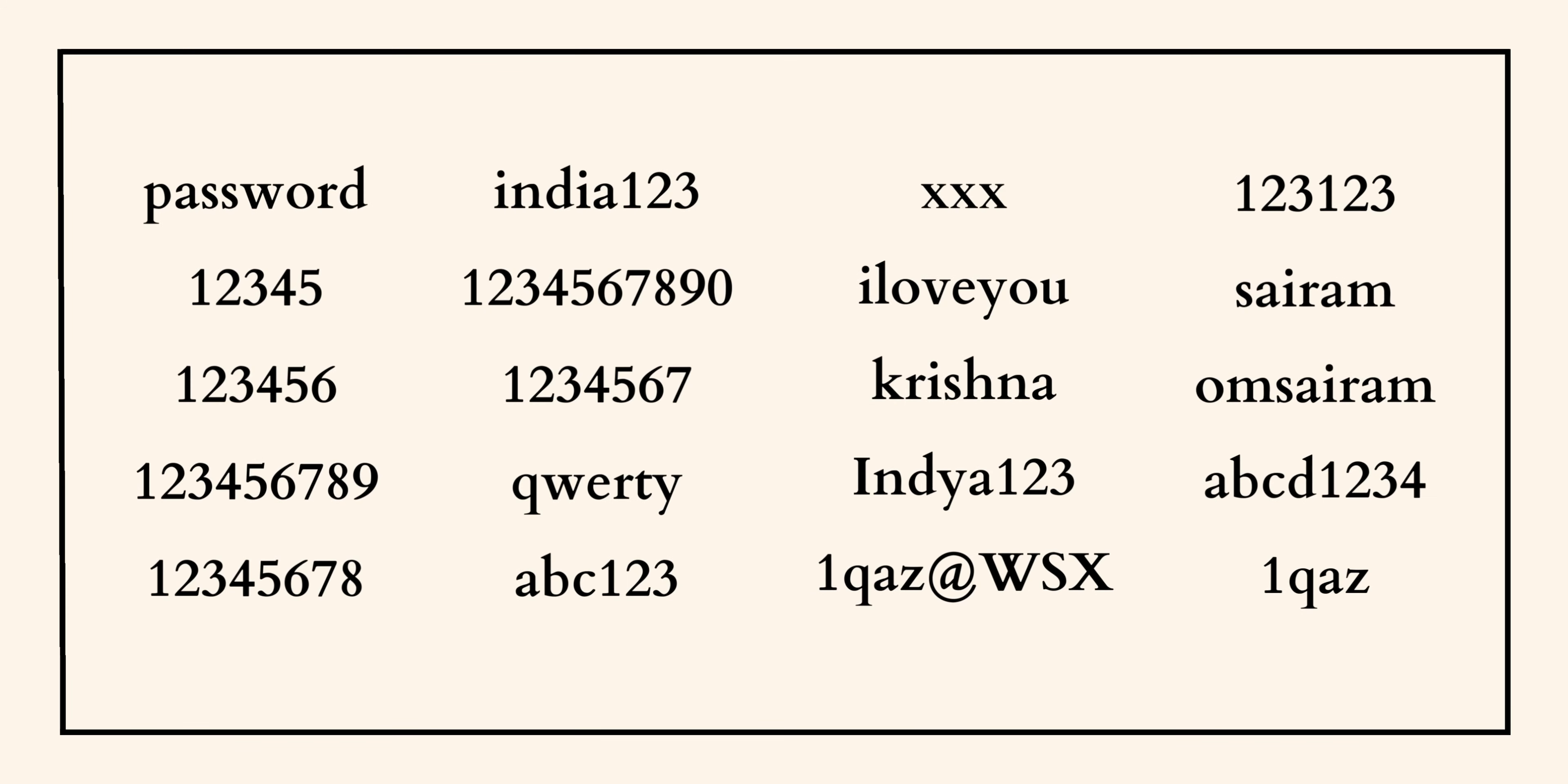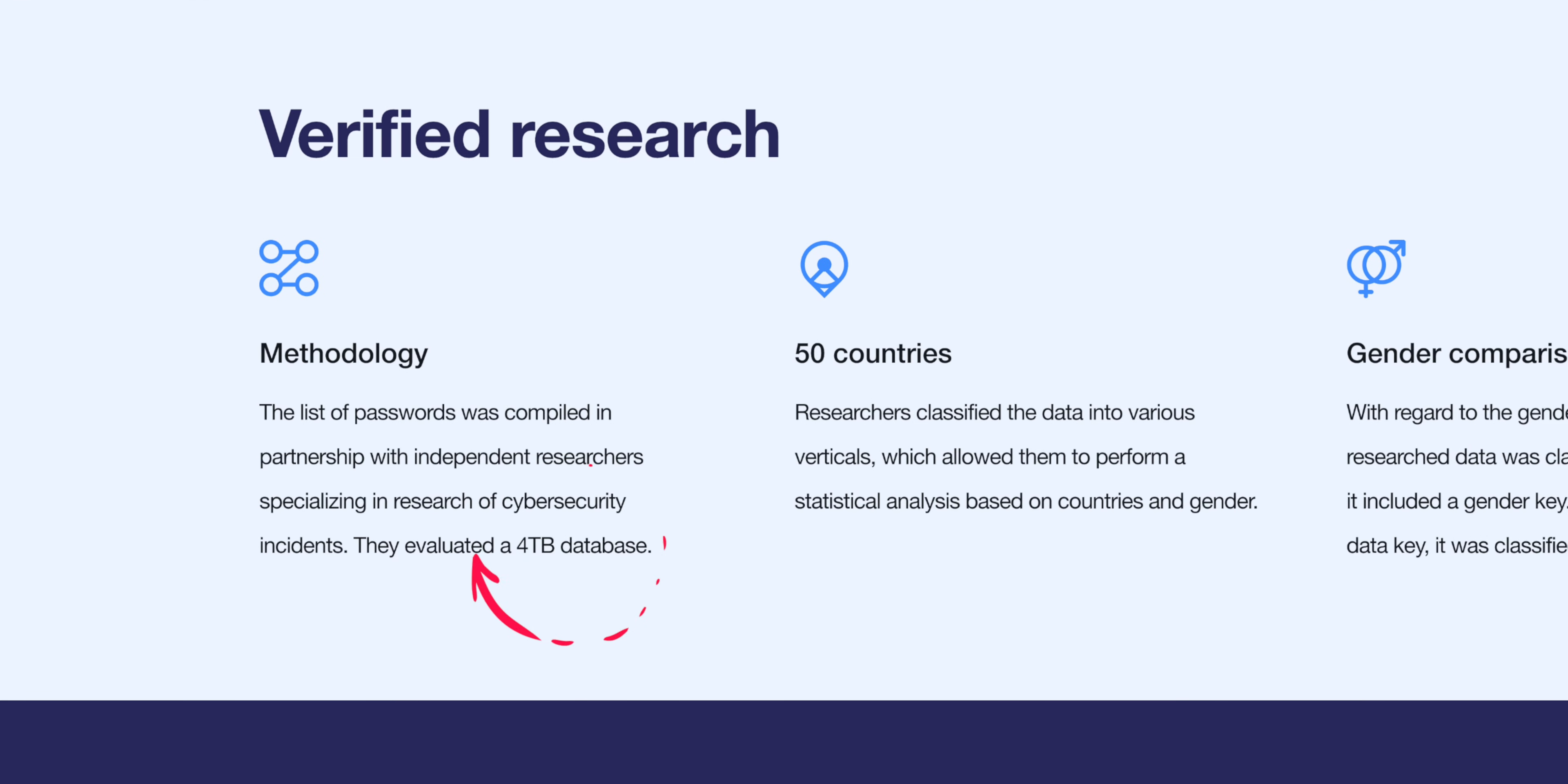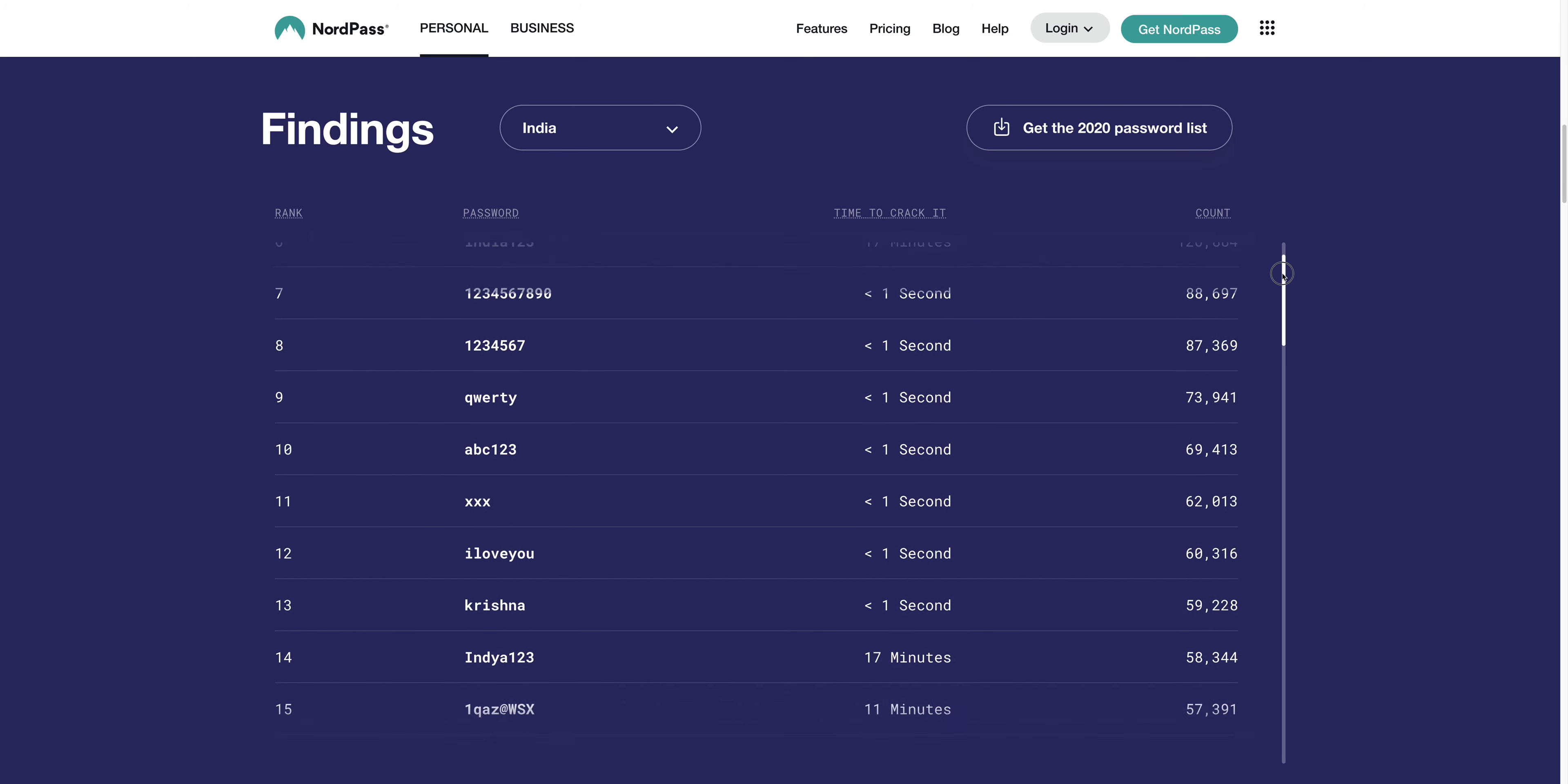These are the 20 most commonly used passwords by Indians. This is NordPass, which is a password management software. They are saying that they have a 4TB data dump, analyzed and published a list of all the commonly used passwords.